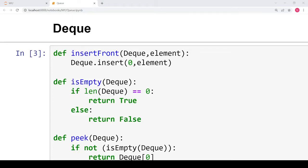Hello students, welcome back to my channel. In this video we will study the Python implementation of a deque. In the previous video we studied what a deque is and what operations are possible on it. So in this video we will implement those operations and see how to insert and delete elements from a deque from the front as well as from the rear.